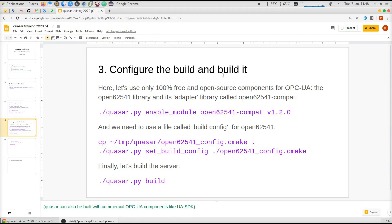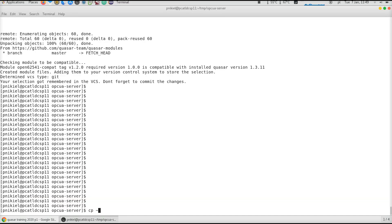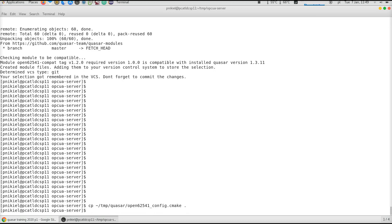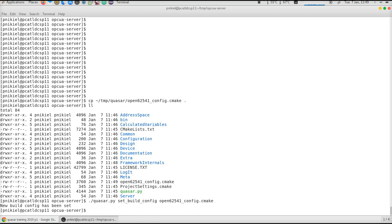To build Quasar itself, I need a file called build_config, which is a CMake file with settings that tells CMake how to build this Quasar server. When you clone Quasar, the default build config file for Open62541 is embedded in the Quasar repo, so I will just copy this file from tmp/quasar/open62541_config. Copying to my current directory and now I'll ask Quasar to use this file when building. Voila.